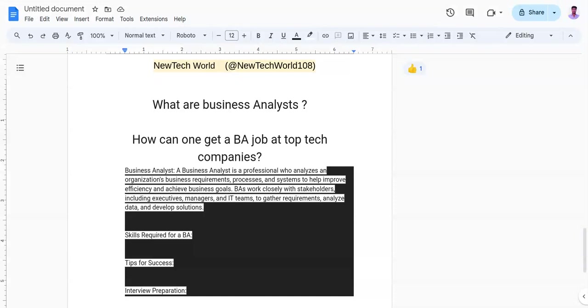You need to tailor your resume and customize it to highlight your relevant skills and experiences for each job application. You need to prepare for interviews by practicing common interview questions, case studies, and technical assessments by showing your abilities.